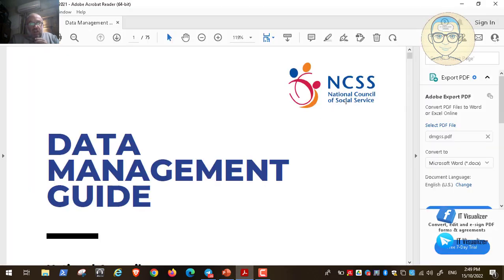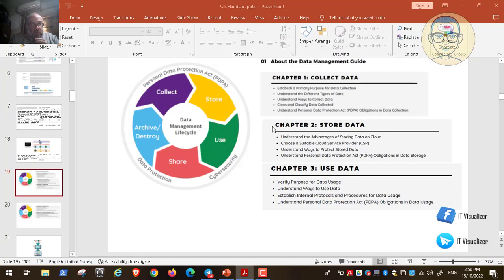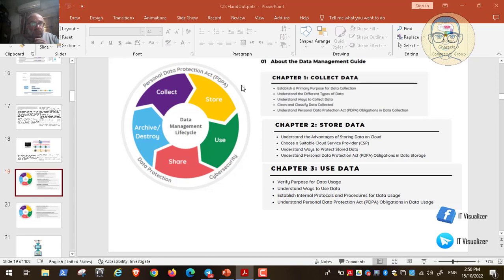The Singapore National Council of Social Service guide divides the data lifecycle into five phases: collect the data, store the data, use the data, share the data, and archive or destroy the data when no longer needed. Alongside these phases, cybersecurity measures must be taken to protect data from hacking and theft, and personal data must be protected in all five phases.